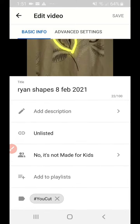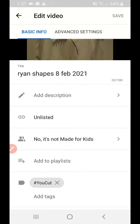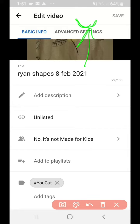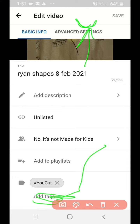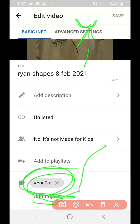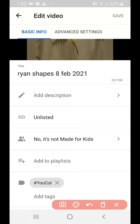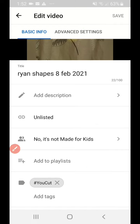When you scroll down, it asks you to add a description and add to playlist. Look — here's a hidden one. There's a section called 'Add tags,' and notice how YouCut sneaked one in automatically. What you're going to do is tap the little X next to it to get rid of it.